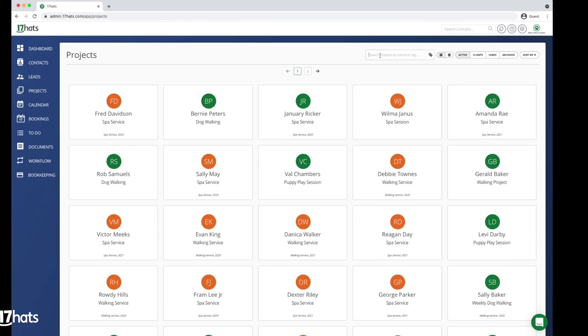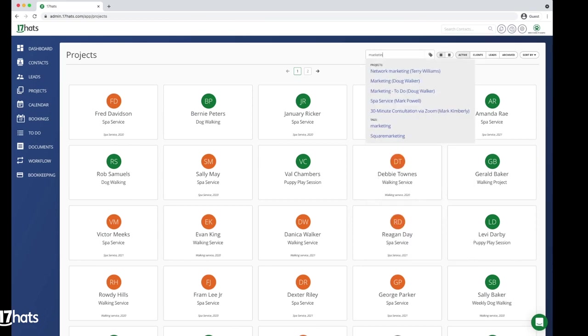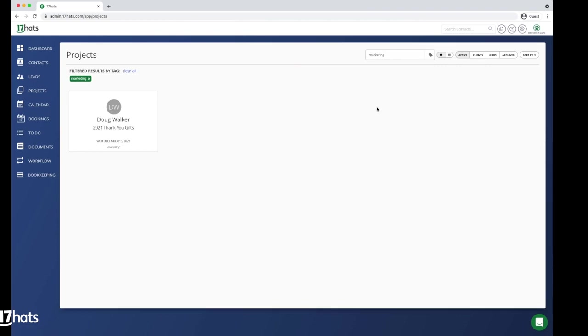Navigating to your project tab, you can search for your marketing projects via the project tag. This makes it easy to view all of your marketing projects in one place.